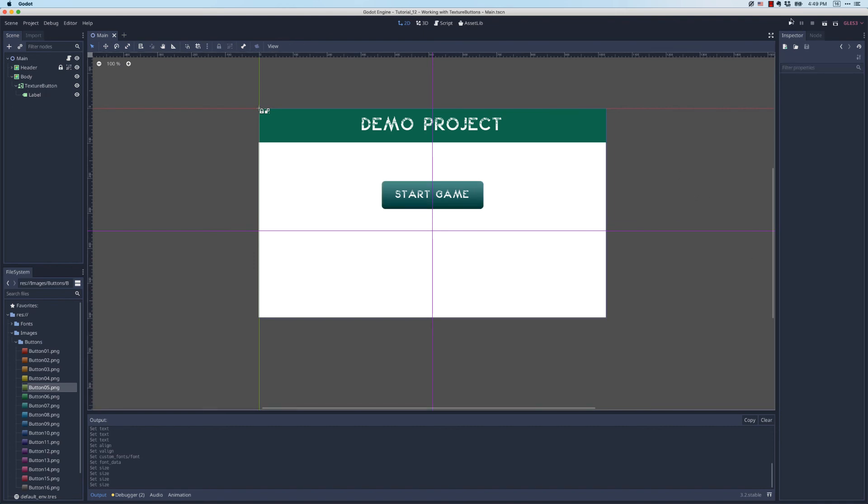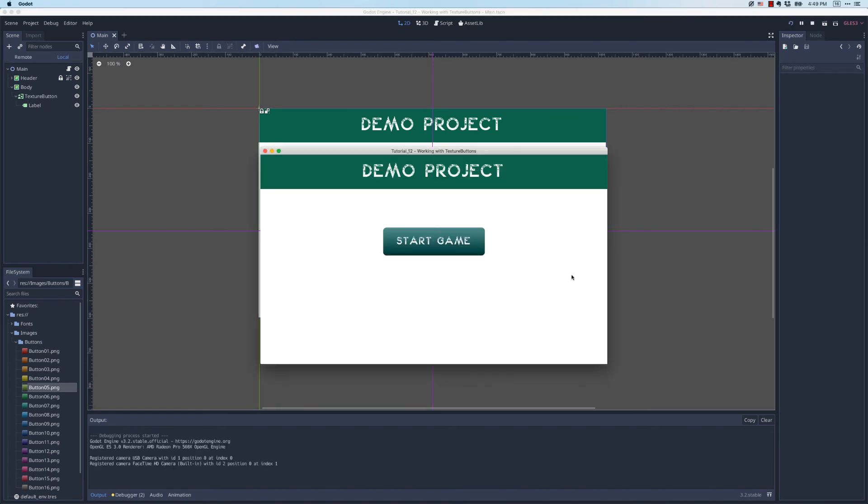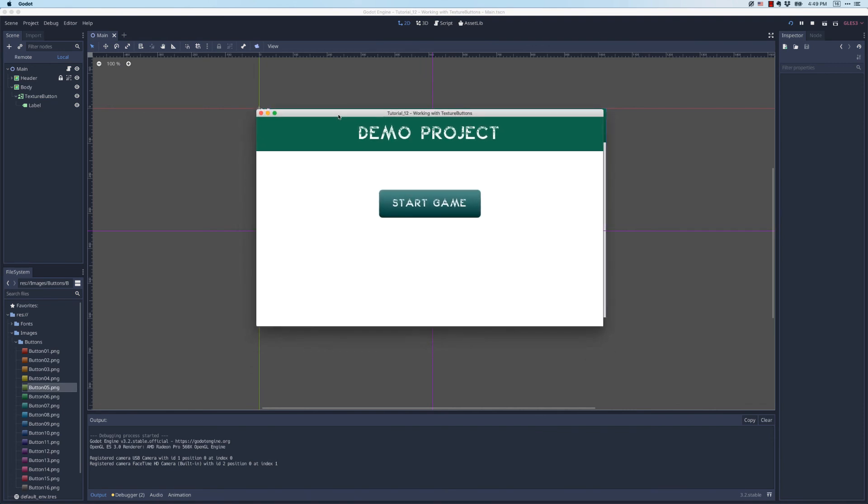Now if I save this and run my code, I have a custom looking button. If I mouse over it, it changes color so it feels interactive. When I press on it, it changes colors yet again. And so that's how you work with texture buttons.